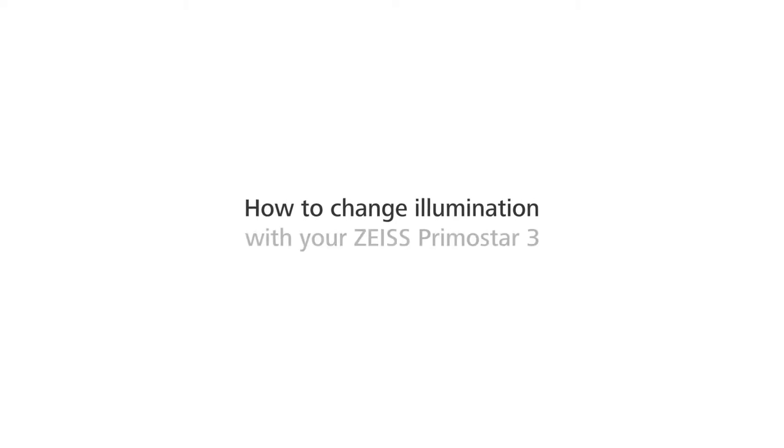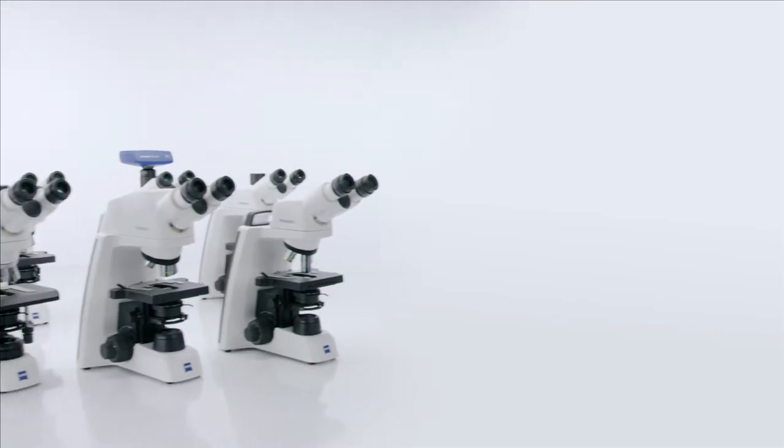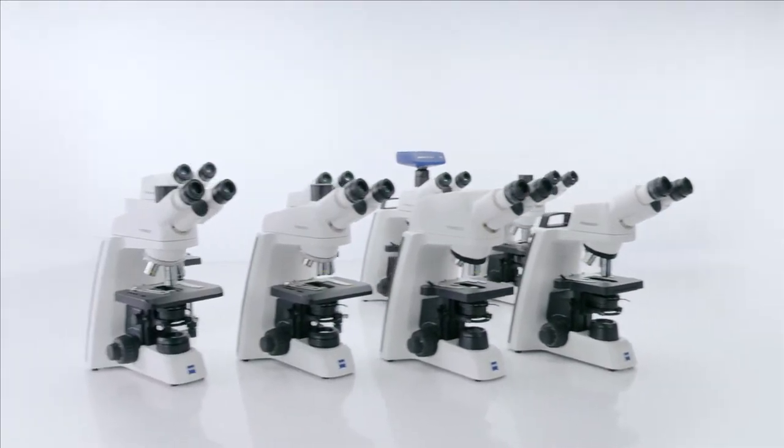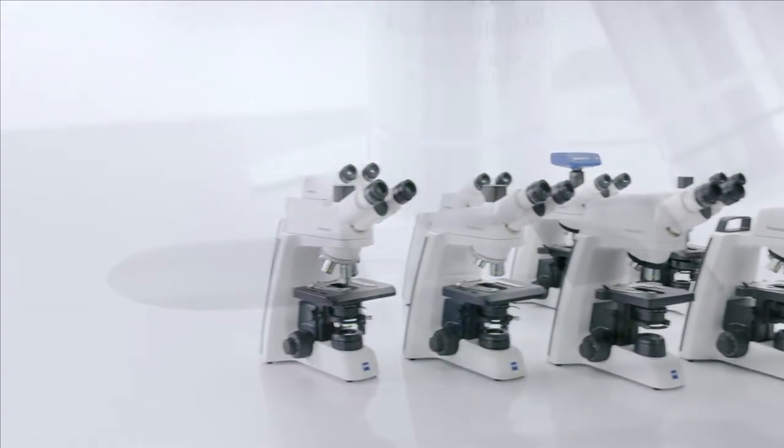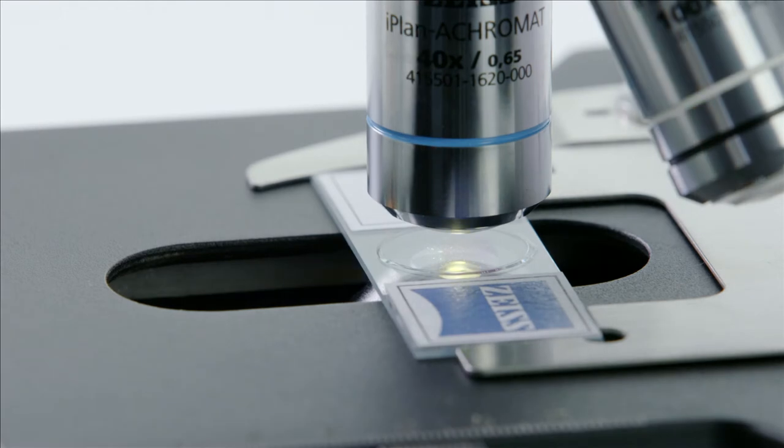How to change illumination with your Zeiss Primo Star 3. Sometimes, depending on the application you're using and the results you want, you may prefer different types of light sources.